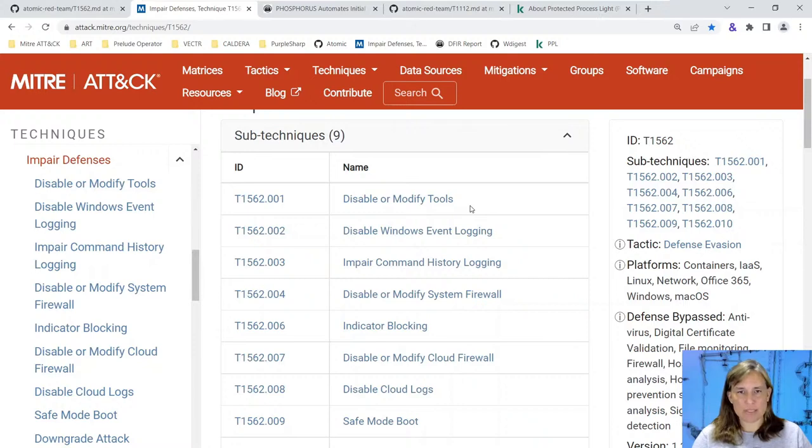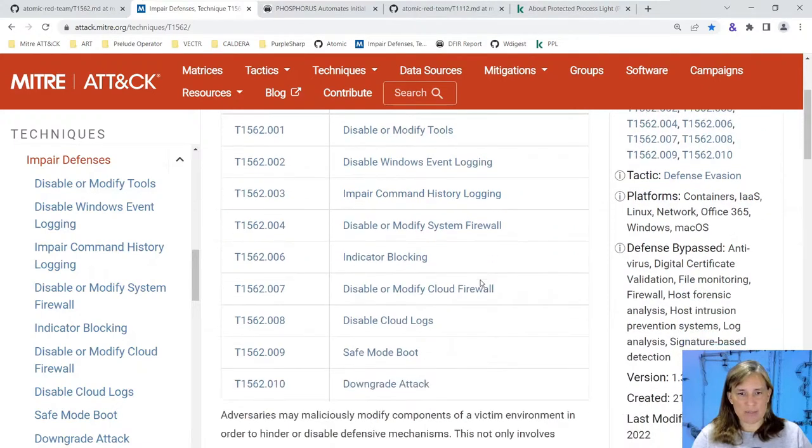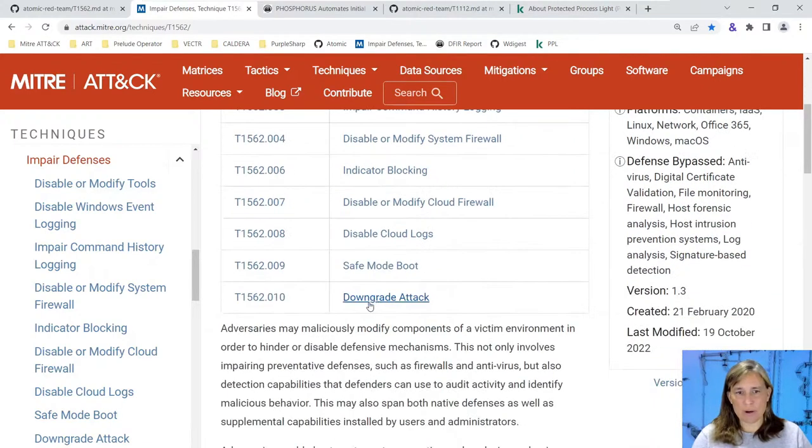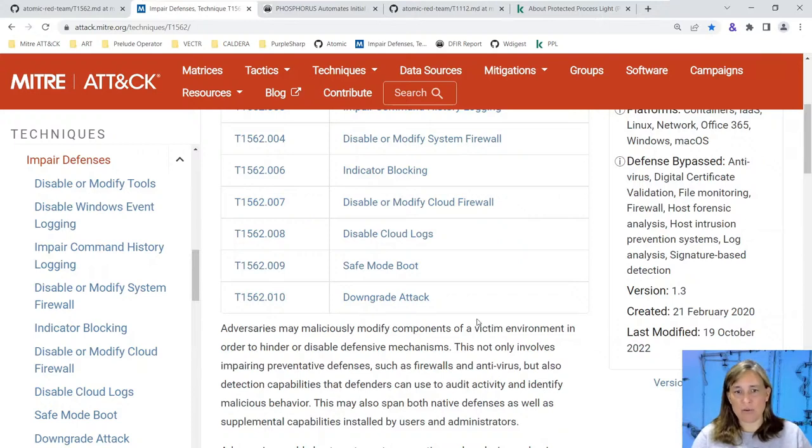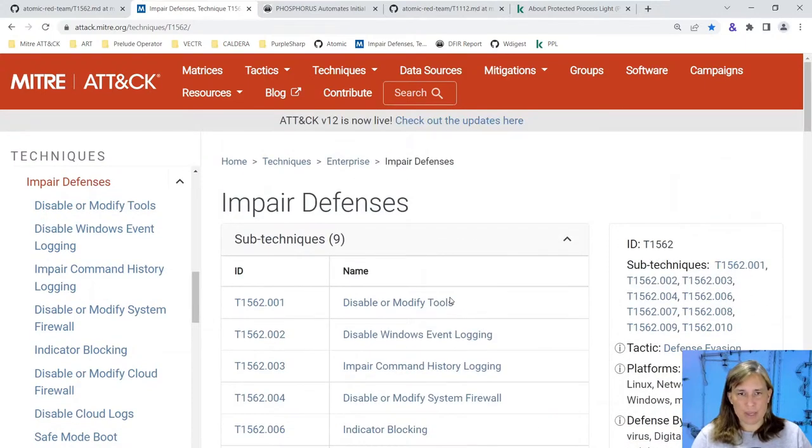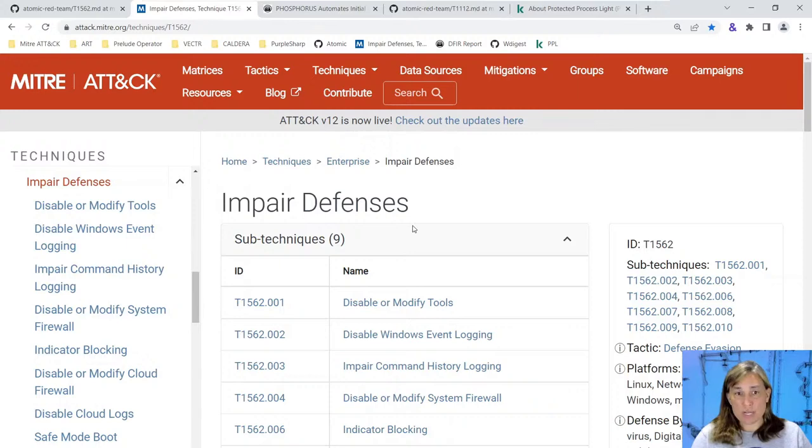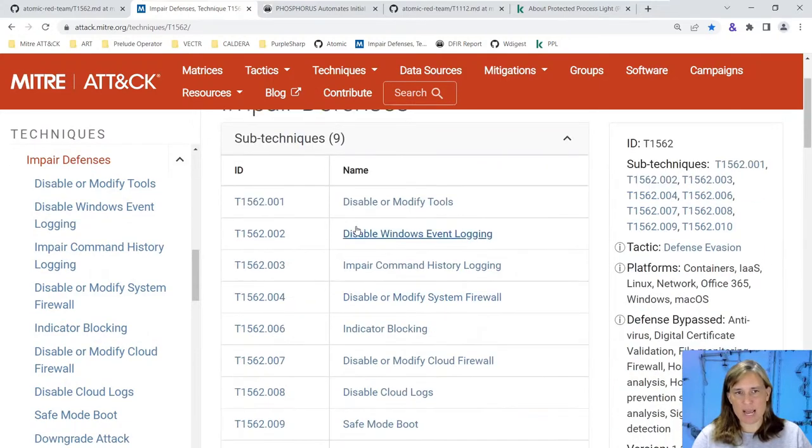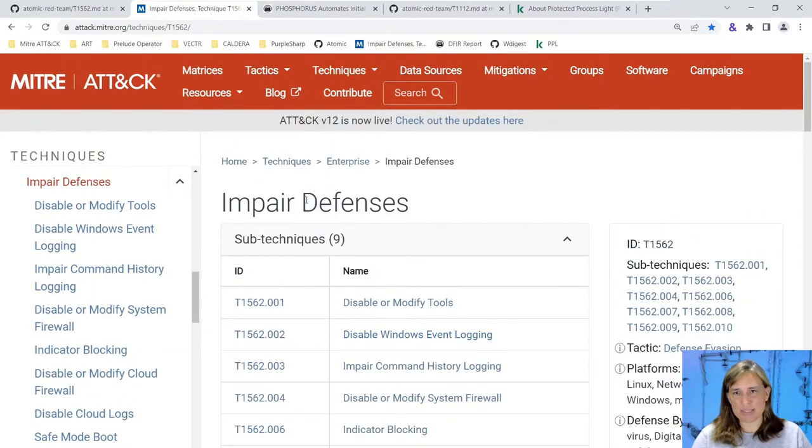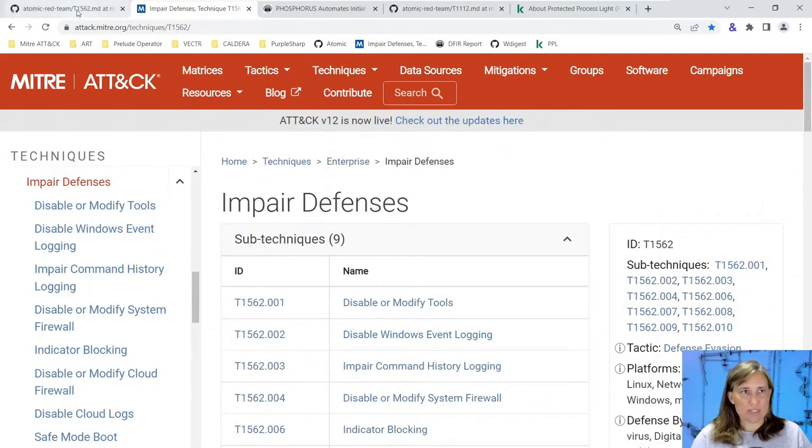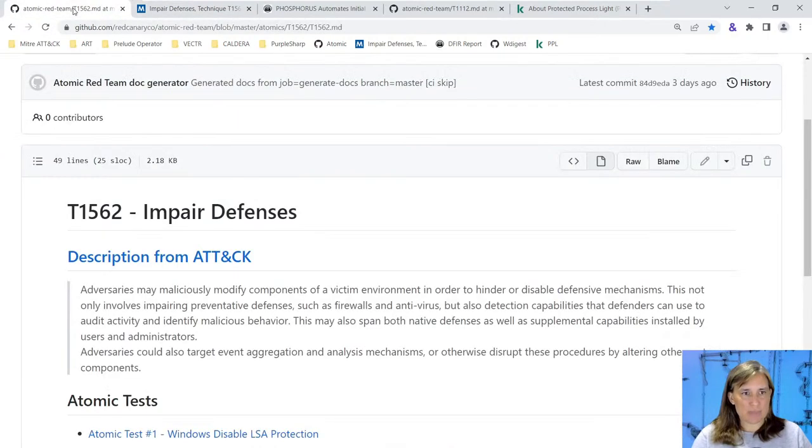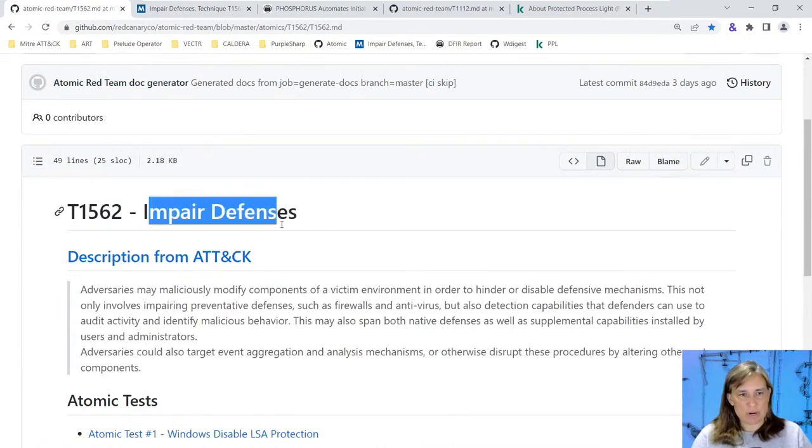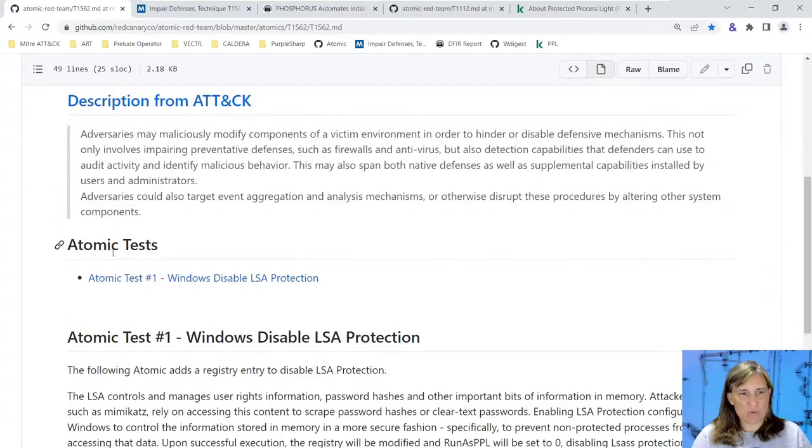We could disable or evade various types of logging, or do a downgrade to an older version of something like PowerShell that doesn't support security features. But today we're looking at a new atomic test added to the atomic red team library. It doesn't quite fit into one of these subcategories, so it's been added under the base technique T1562.